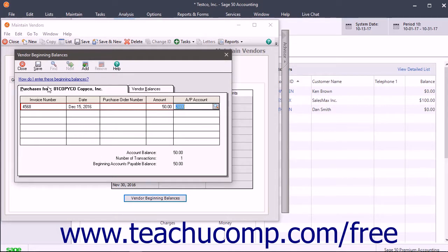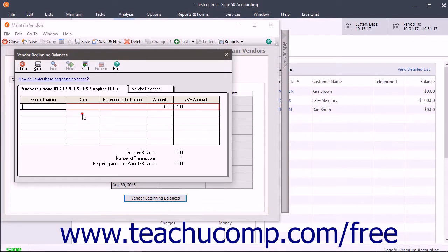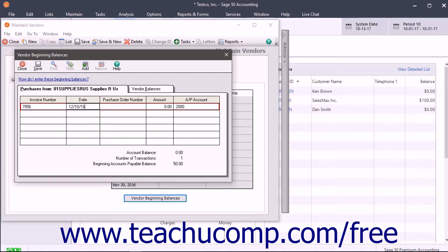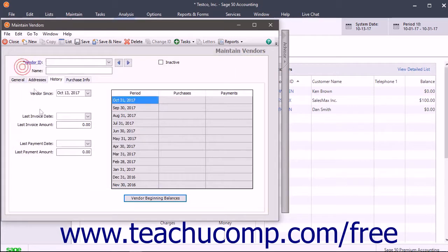Continue entering the vendor's outstanding bills until you are finished. To enter another vendor's outstanding bills, click back to the Vendor Balances tab and double-click the name of the next vendor whose bills you want to enter. Repeat the process until you have entered them all. When finished, click the Save button to save all transactions, then click the Close button to close the window.